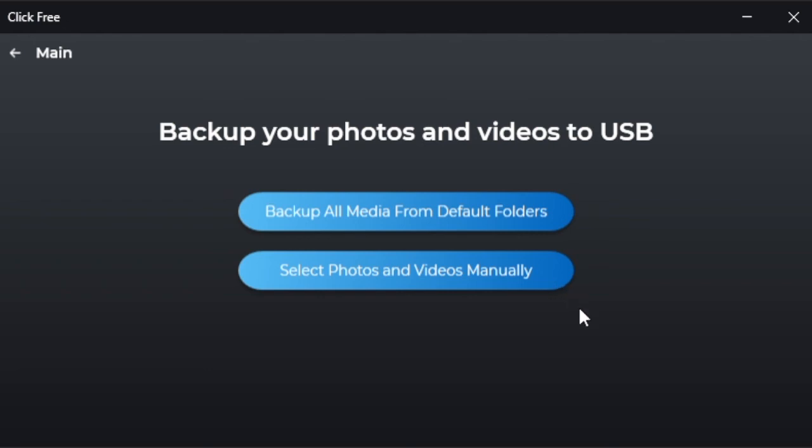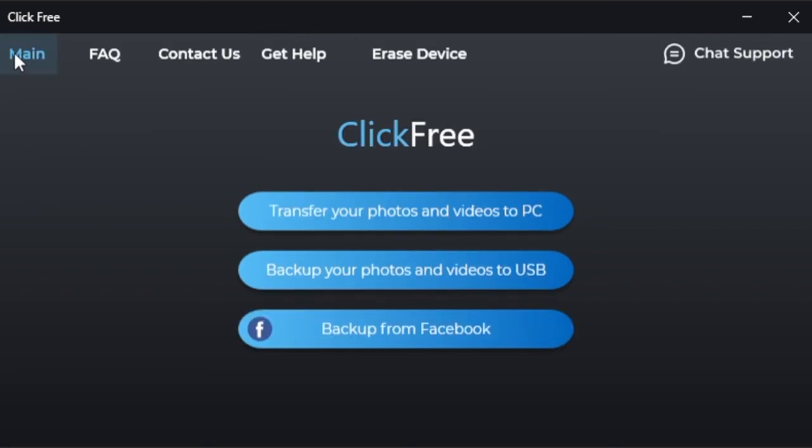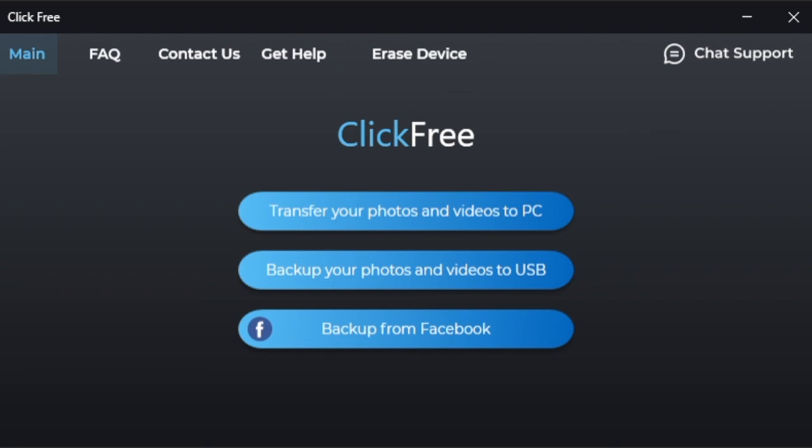These are the primary options you have with your ClickFree for Windows software that is included with your ClickFree backup genius. One last note, at the top of the main screen, you will have the ability to look at frequently asked questions, get help, or contact us for more support. It's that simple. Enjoy!